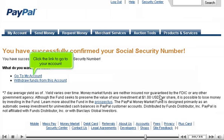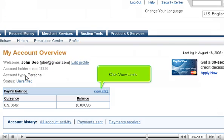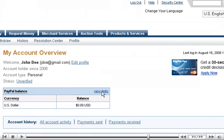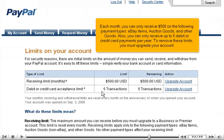Click the link to go to your account, then click View Limits. Each month, you can only receive $500 on the following payment types: eBay items, auction goods, and other goods. Also, you can only receive up to five debit or credit card payments per year. To remove these limits, you must upgrade your account.